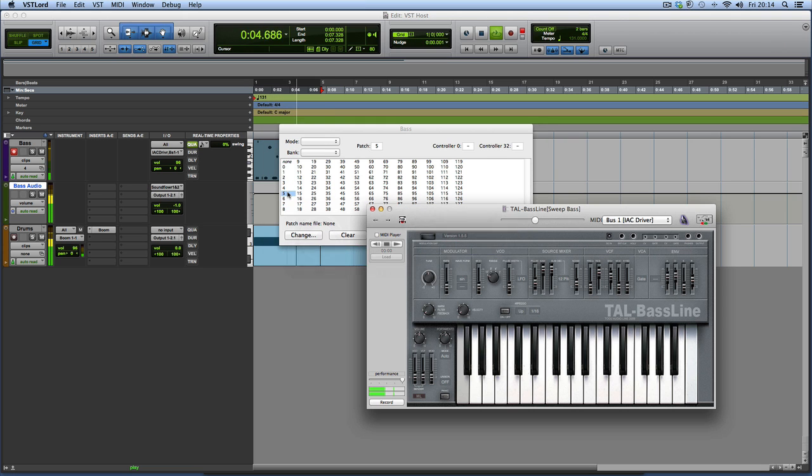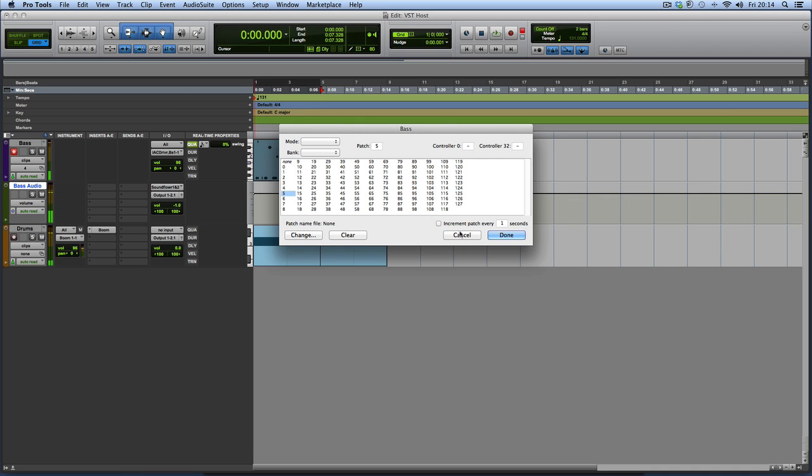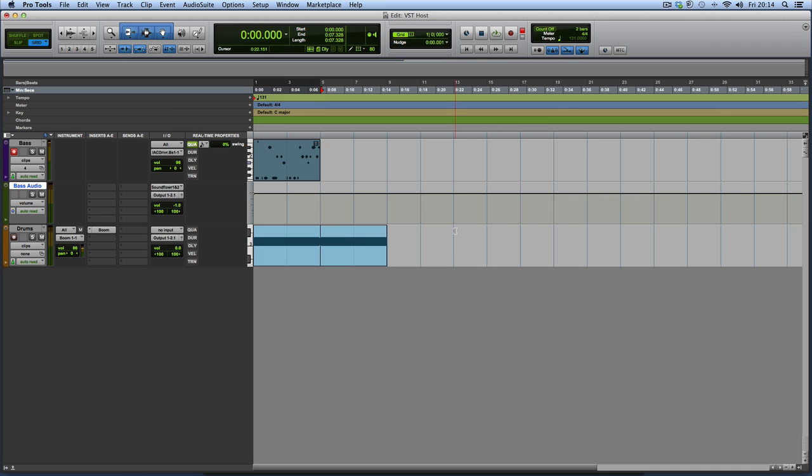Now, of course, we can go in here like we did on Mainstage. And that's now changing the presets in here. That's really cool straight away because you can't do that in patches within Pro Tools itself. That's cool. So we're now hosting a VST in Pro Tools.